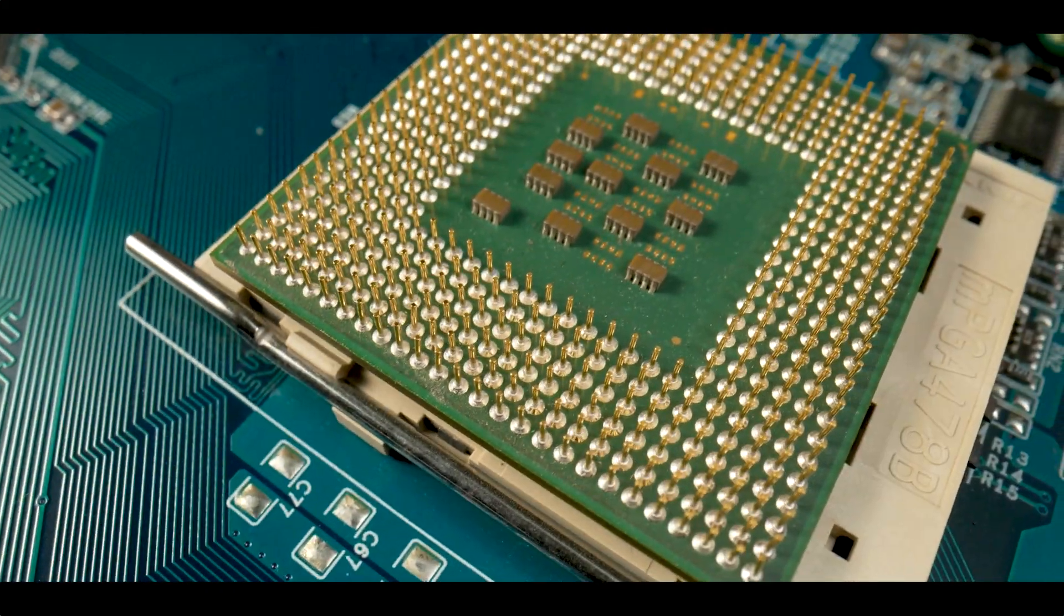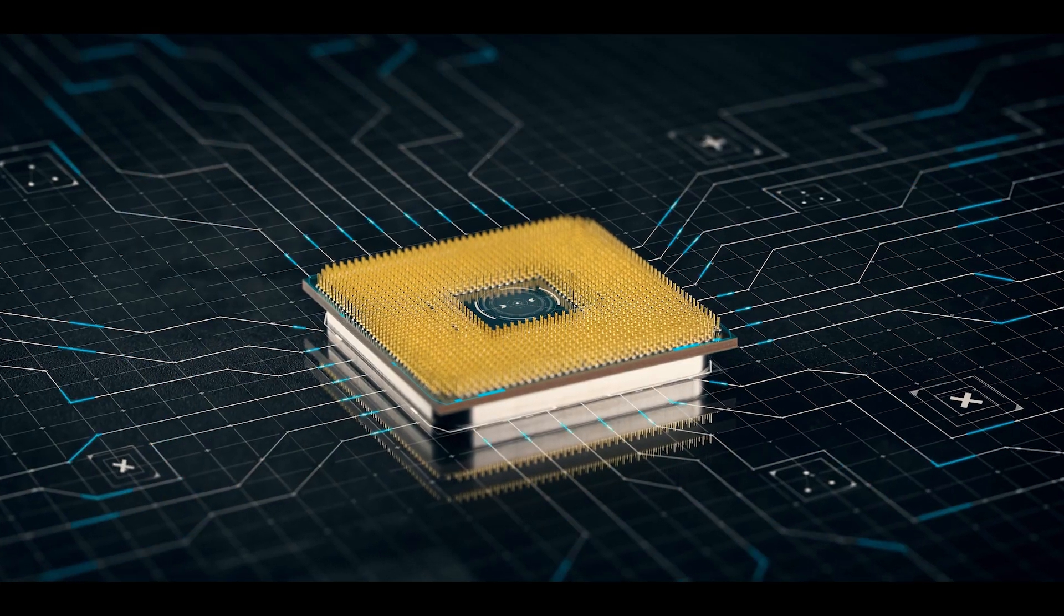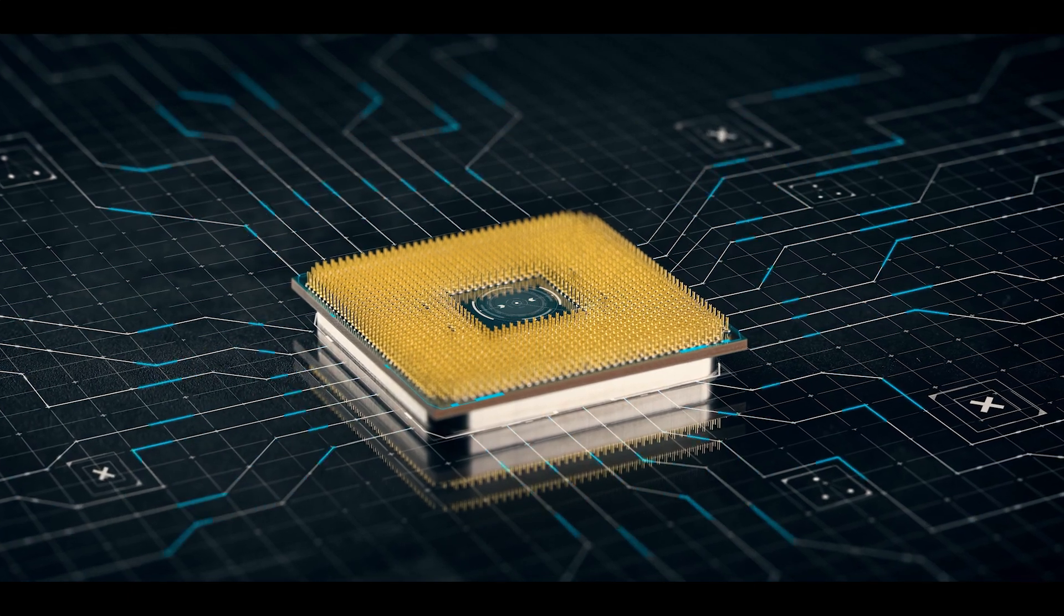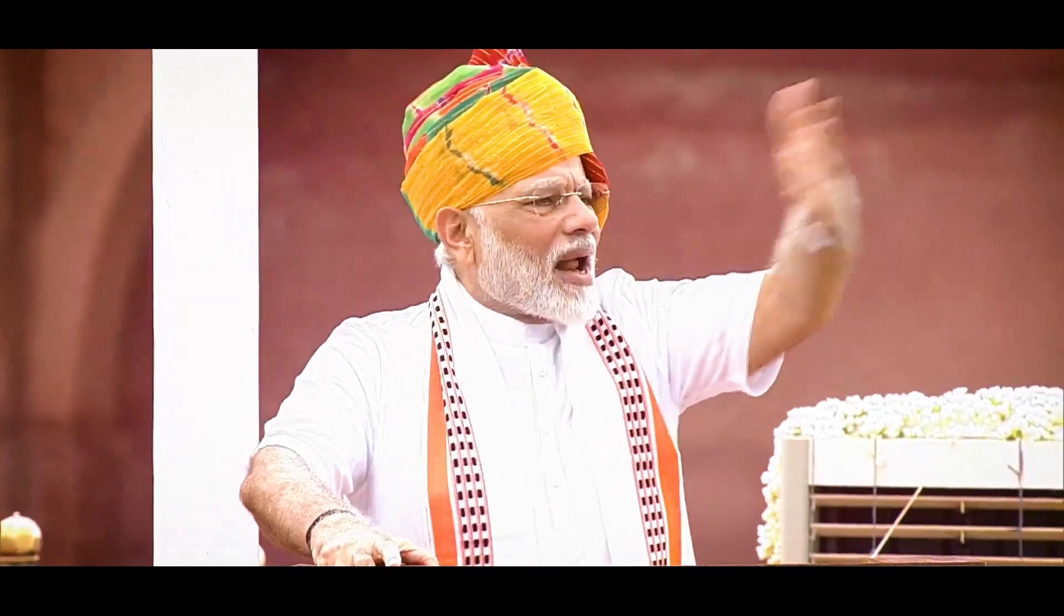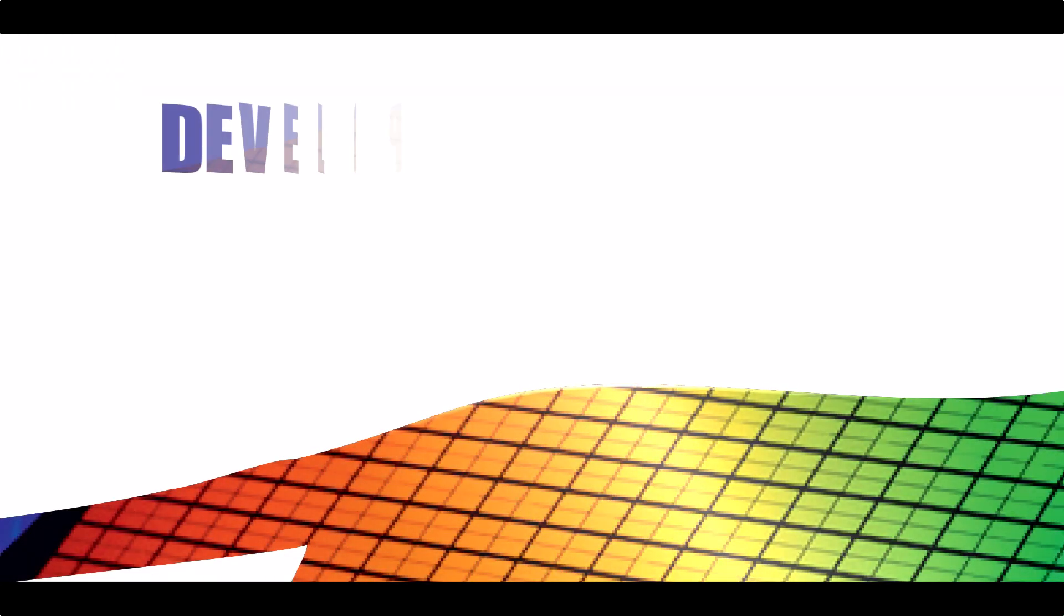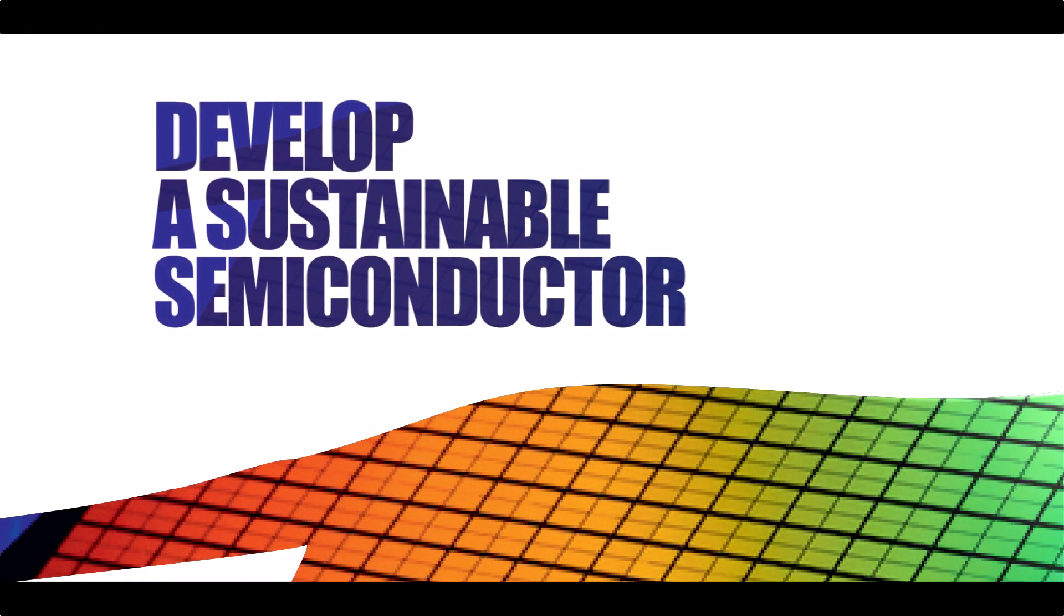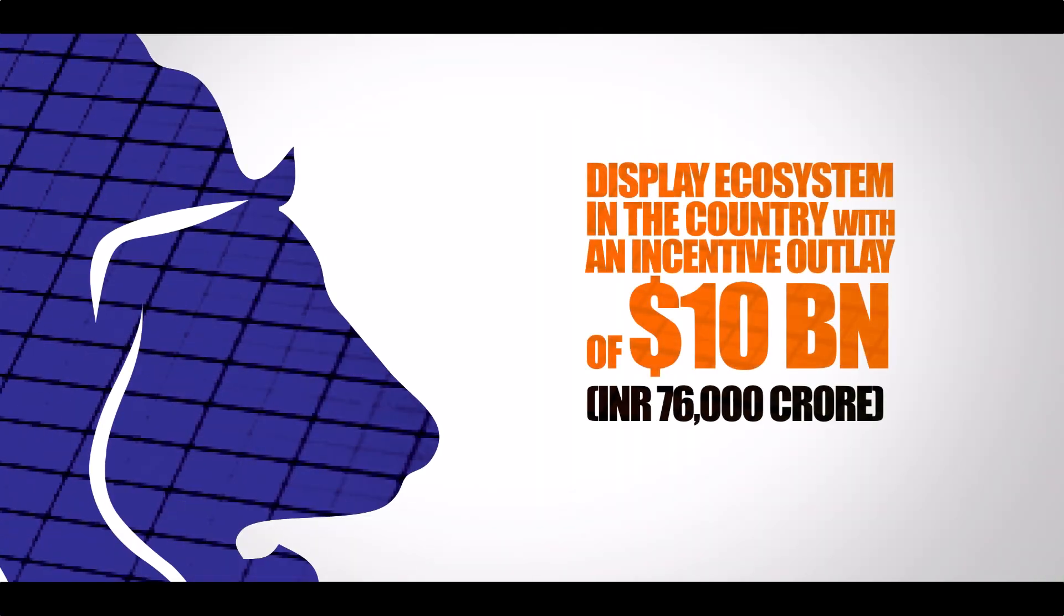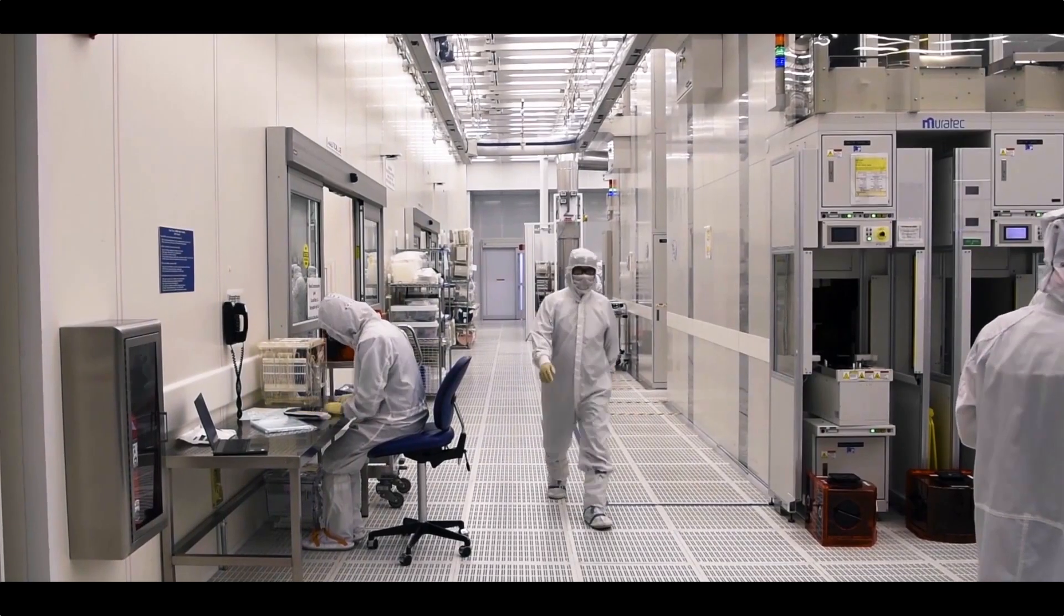India's tech expansion has included semiconductors as a natural next step, and the Honorable Prime Minister Narendra Modi approved a comprehensive program to develop a sustainable semiconductor and display ecosystem in the country with an incentive outlay of $10 billion.